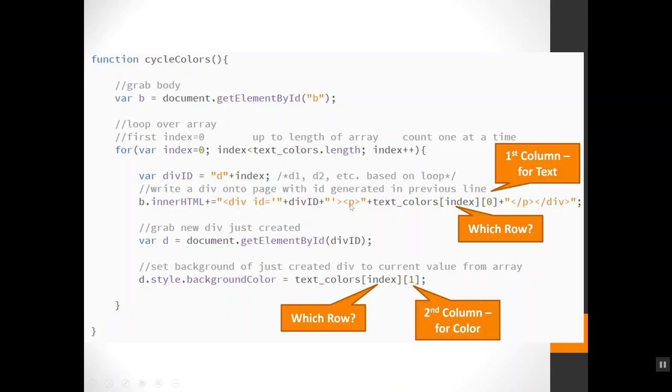I'm putting a paragraph. And inside the paragraph, I am grabbing the row column zero to grab the text that represents the food word, because that's the first thing in each row. And I'm putting that in between my P tags and I'm closing off that div.